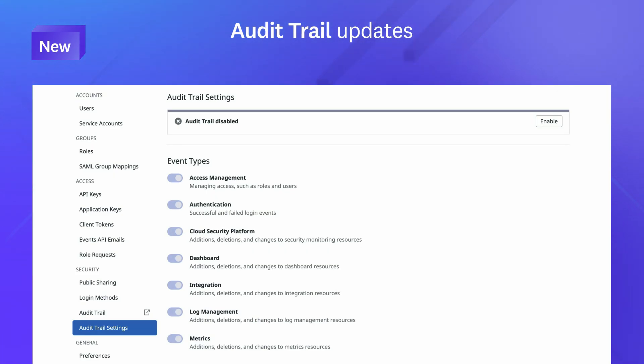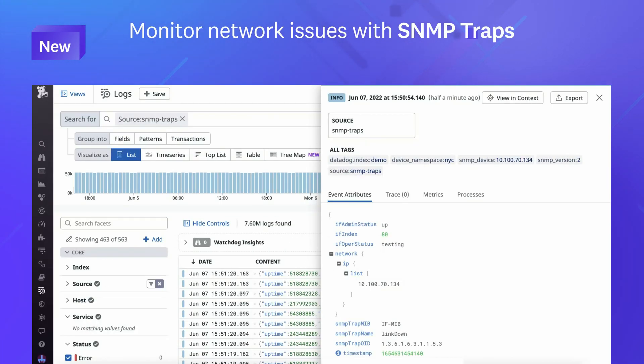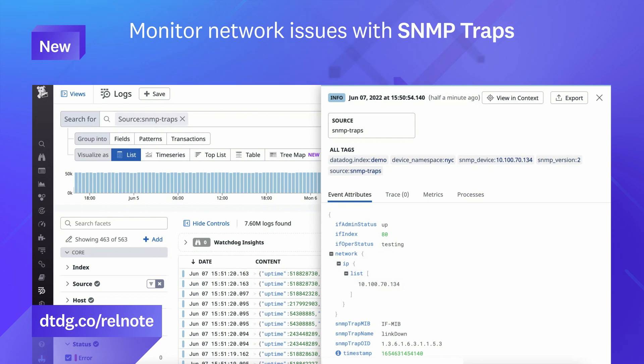That was just a sneak peek of the many features we released this month. For a complete roundup, visit the link shown.